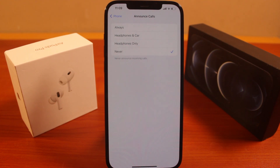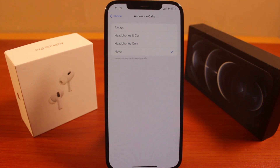So this is how you can easily turn off announce incoming calls on your iPhone. If you found this helpful and educative, please don't forget to like and subscribe.